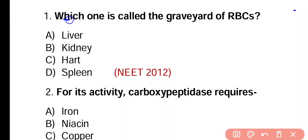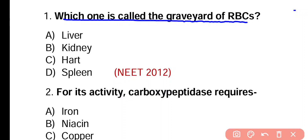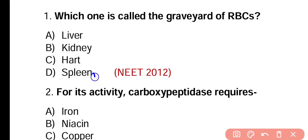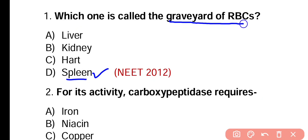Question number 1. Which one is called graveyard of RBC? Options: liver, kidney, heart, spleen. Correct answer is option D. RBC کی destruction چونکہ spleen کے اندر ہوتی ہے. That's why it is called graveyard of RBC.